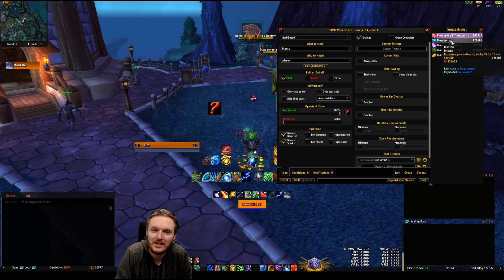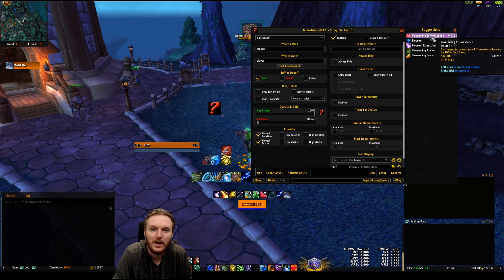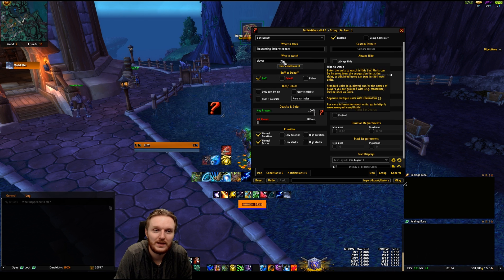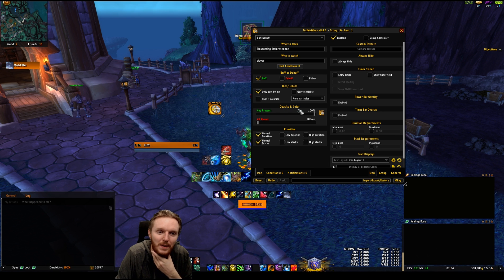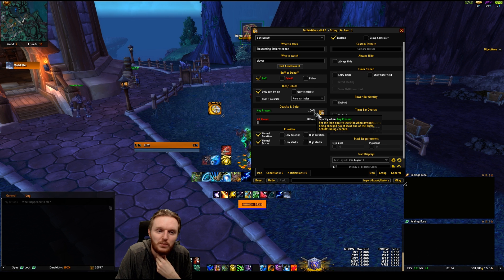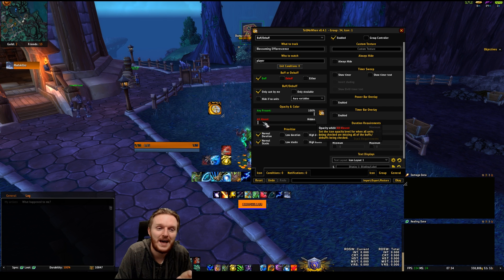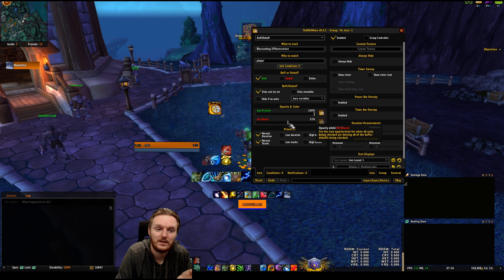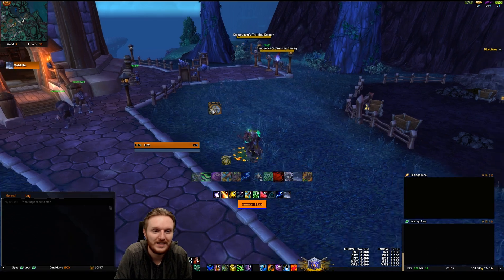Select Buff/Debuff and type in the buff name — you don't even need to type the full name. Under suggestions in the right-hand corner it tracks all spell IDs really well and brings them up fast. I want to track Blossoming Efflorescence. For 'Who to Watch', keep it on Player — it's a buff cast by you. The main thing you'll change is opacity: I want the icon shown at 100% opacity when it's present, and at 50% opacity when it's absent.